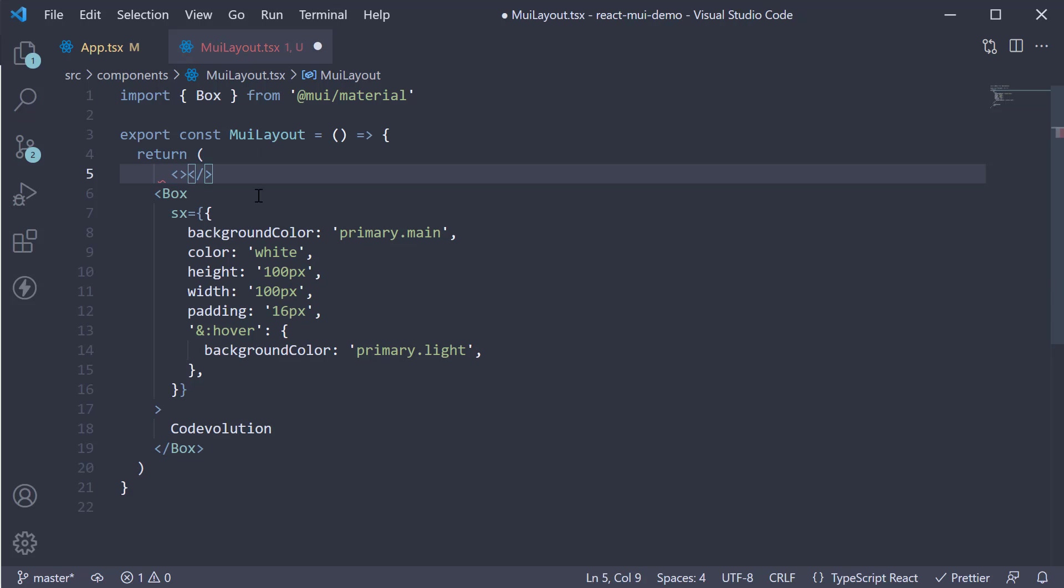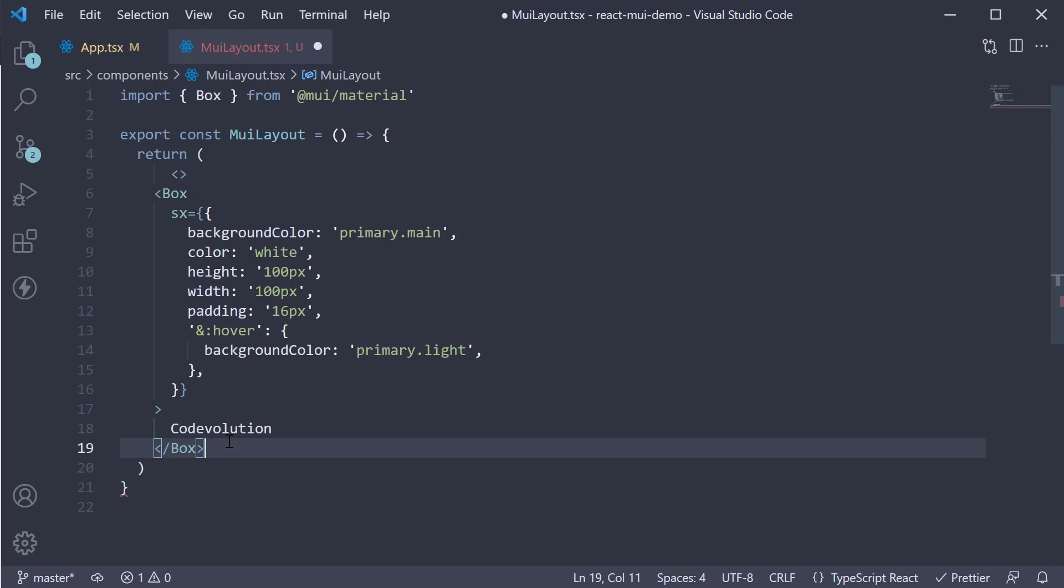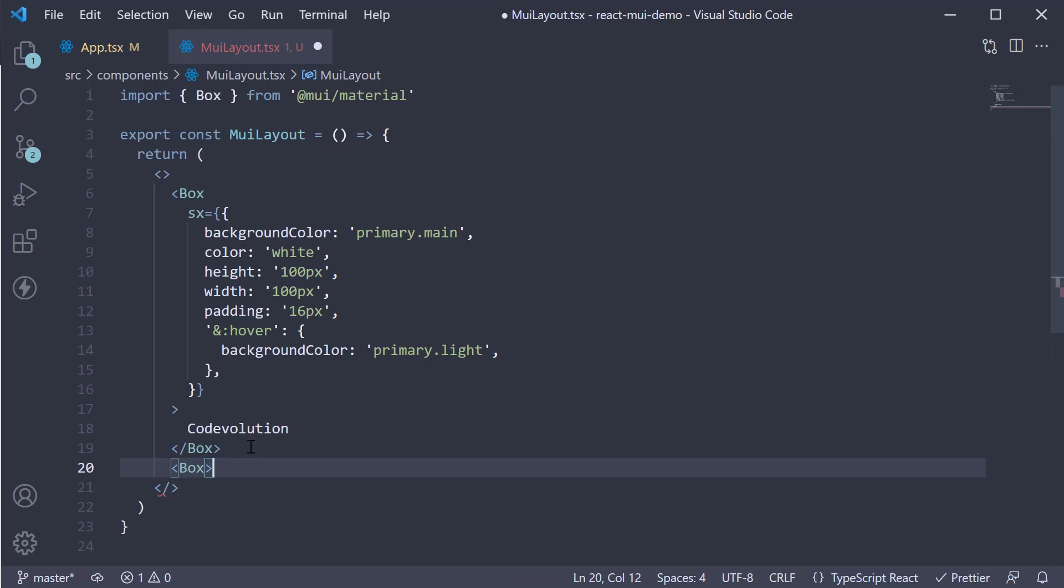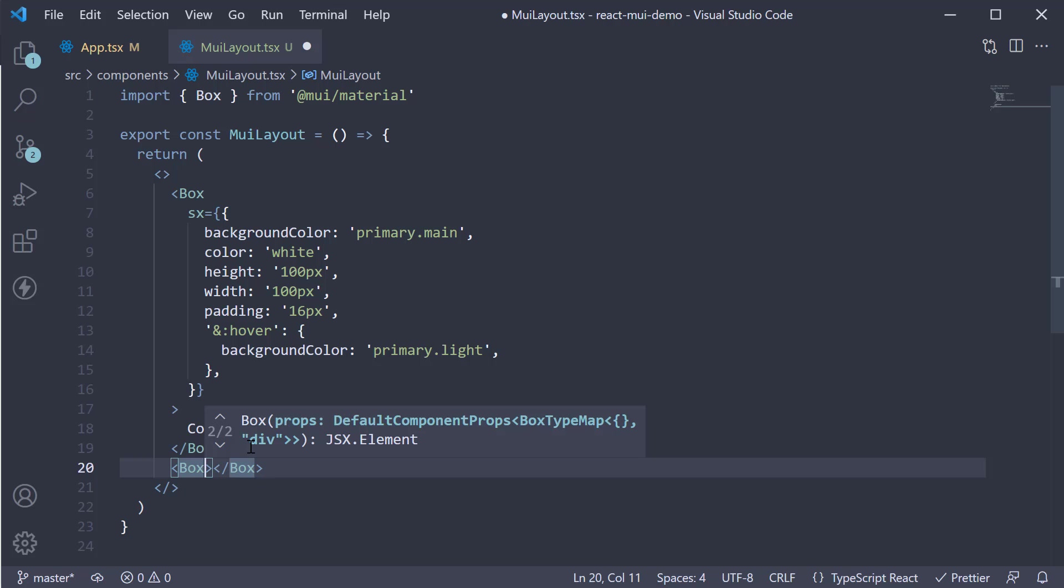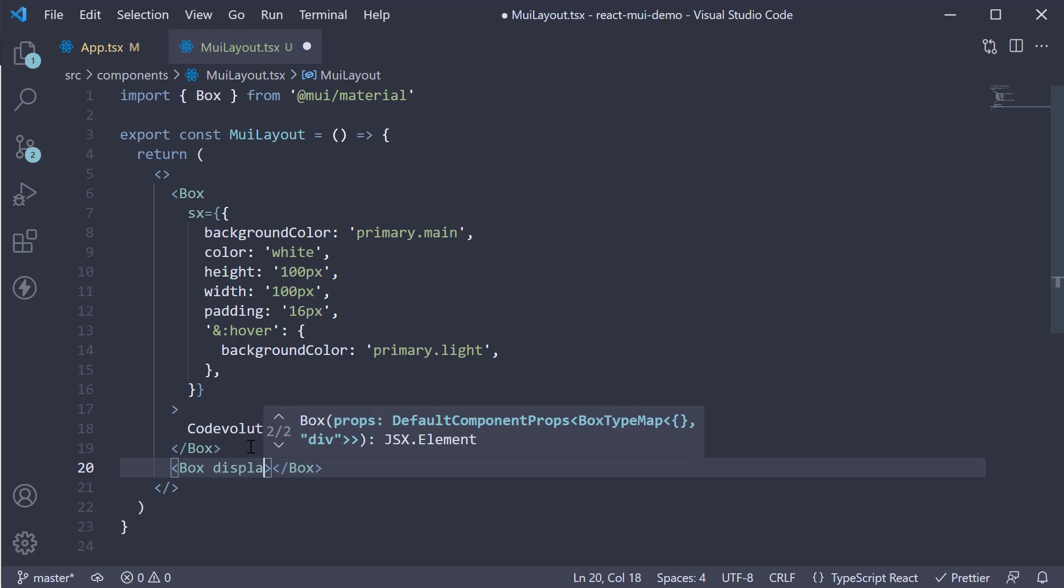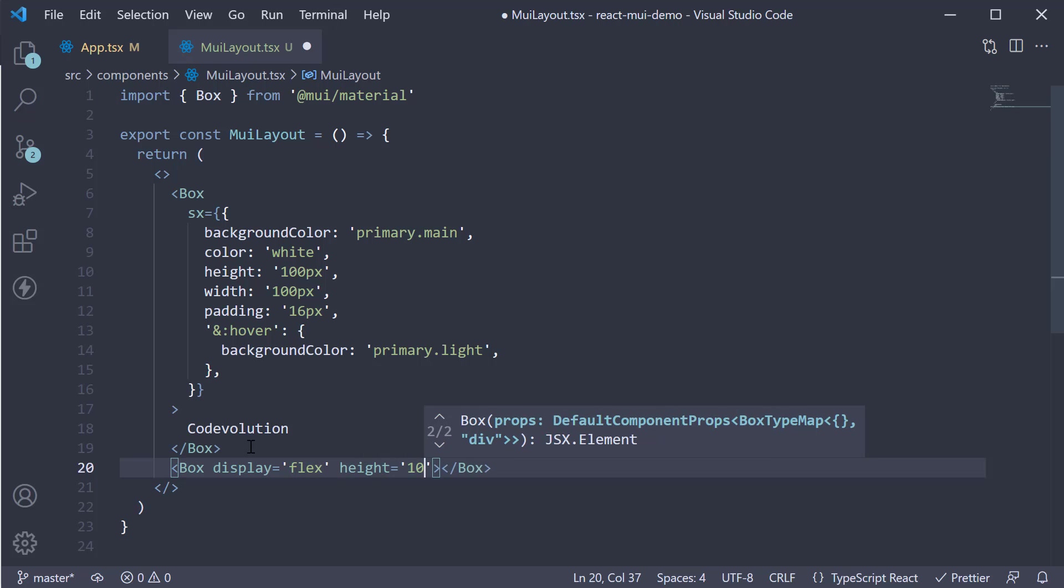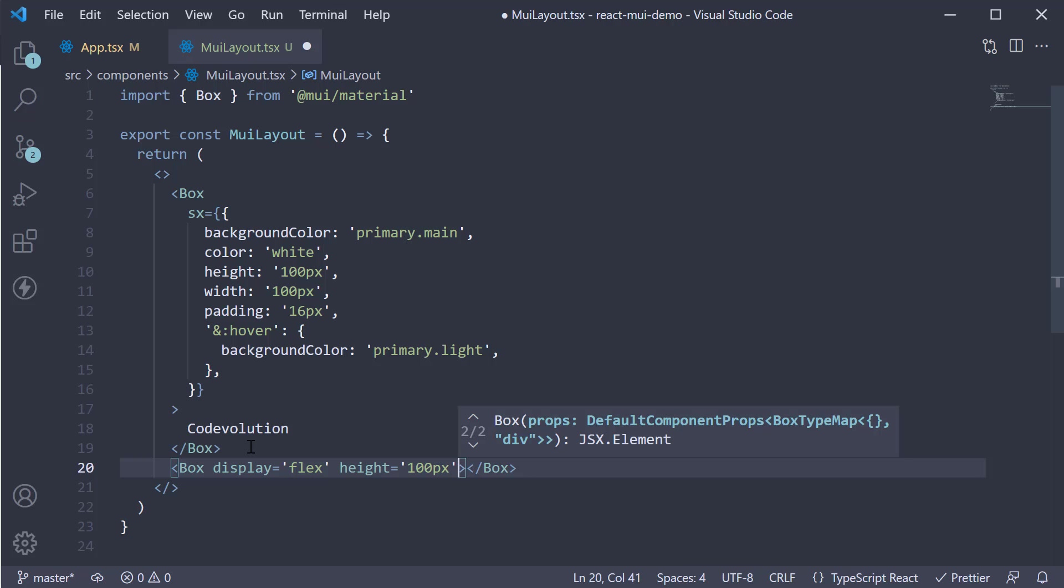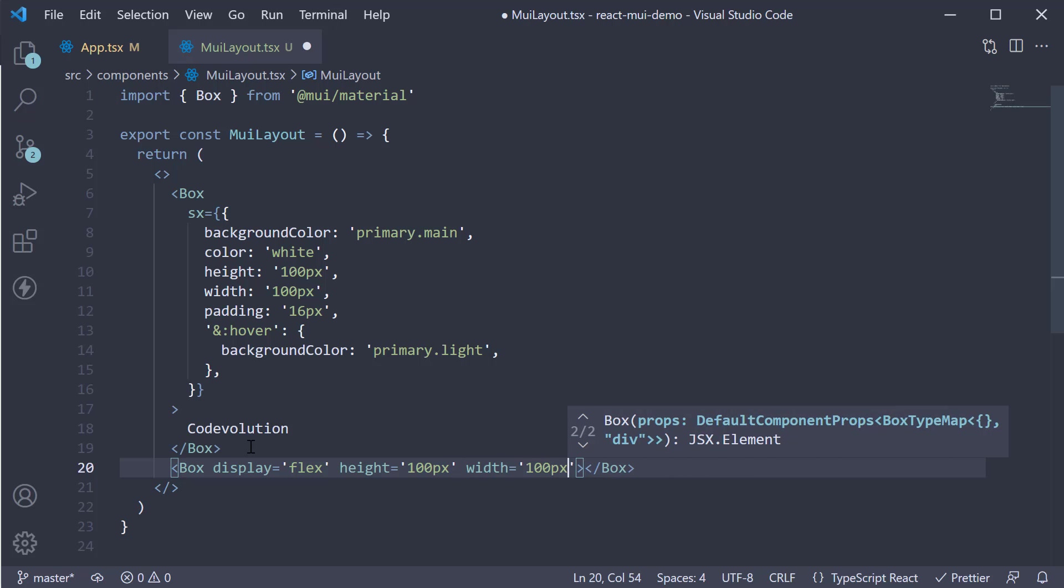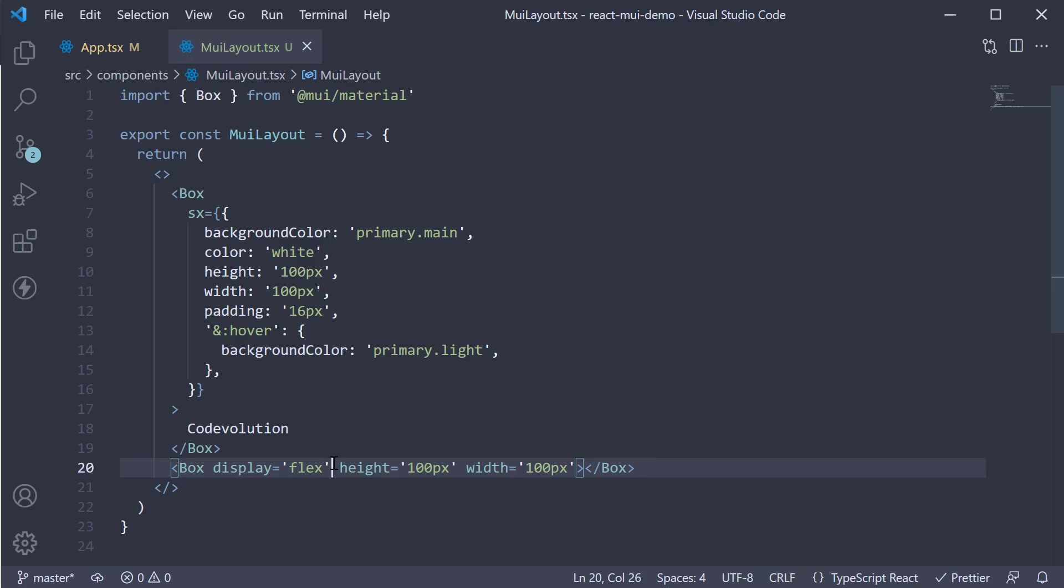I'm going to wrap it with fragment and add a new box. On this component, now I'm going to directly add a few style props that Material UI supports. Let's add display equals flex and a height of 100 pixels, width of 100 pixels. Now the display flex prop does not affect our layout in this current component, but I just wanted to show you how to create a flex container.